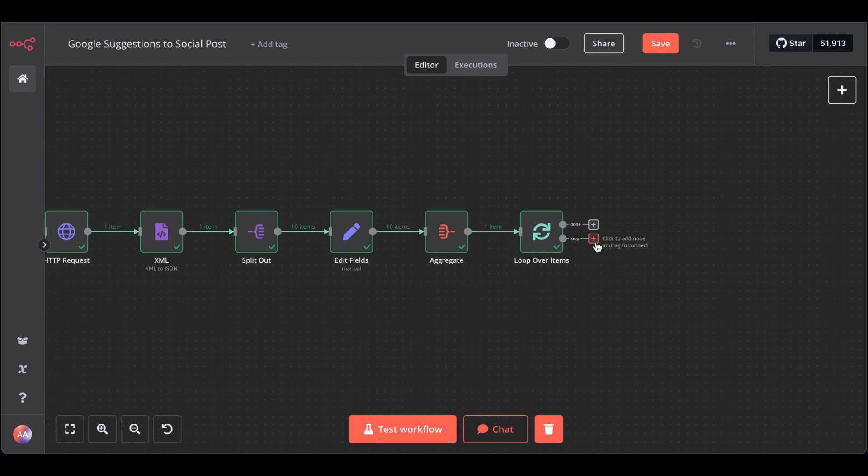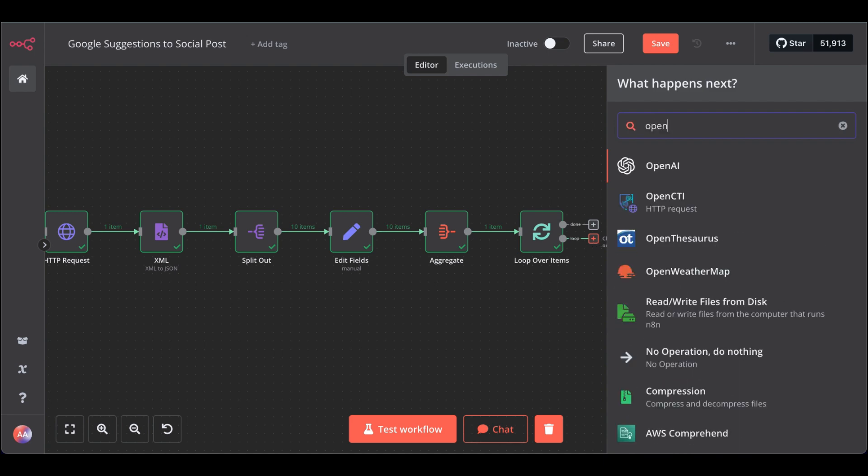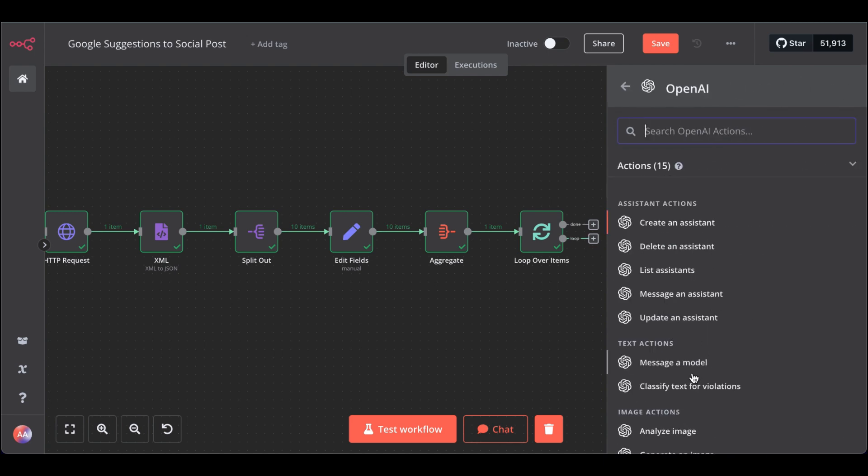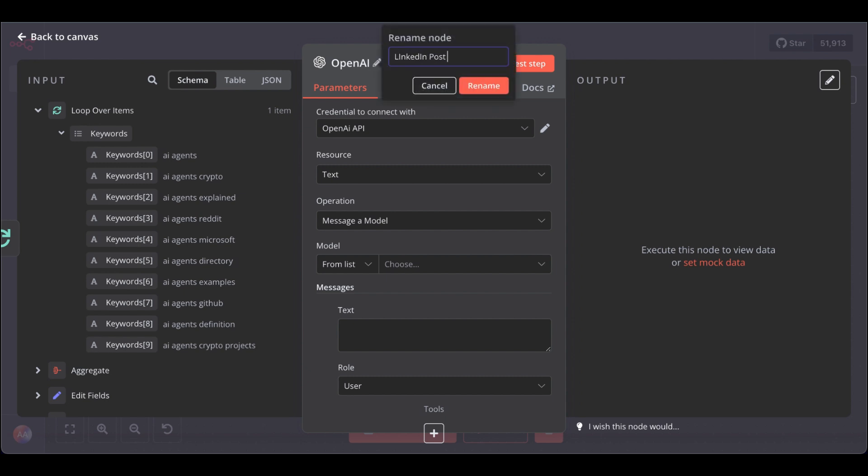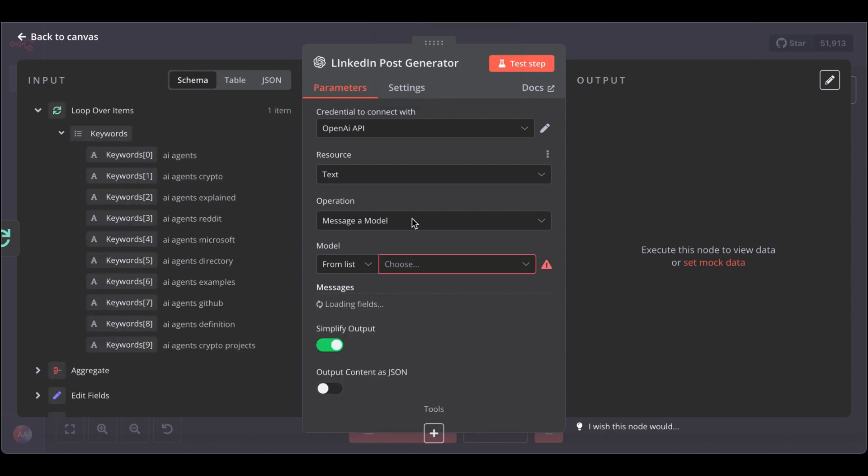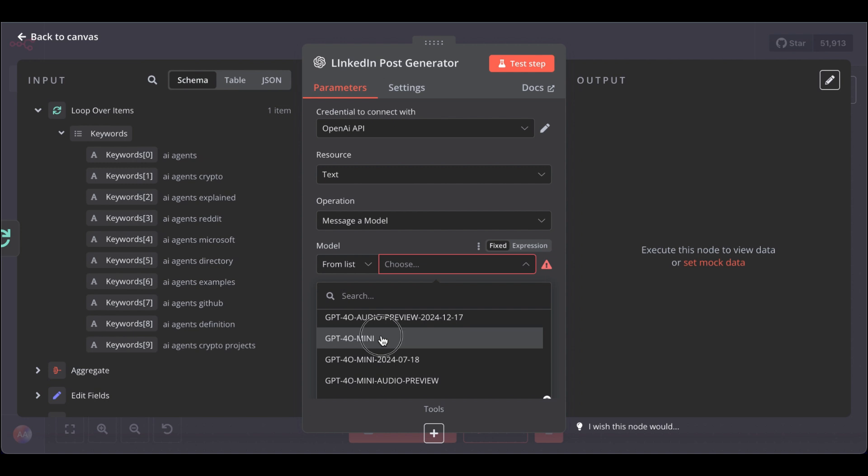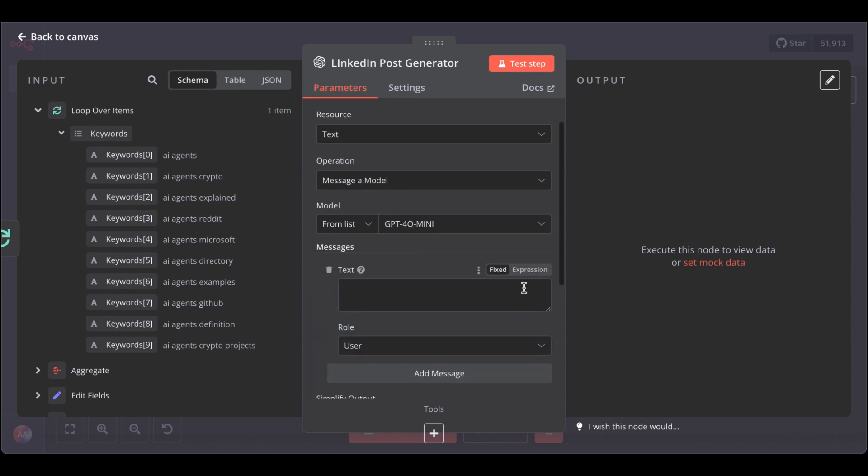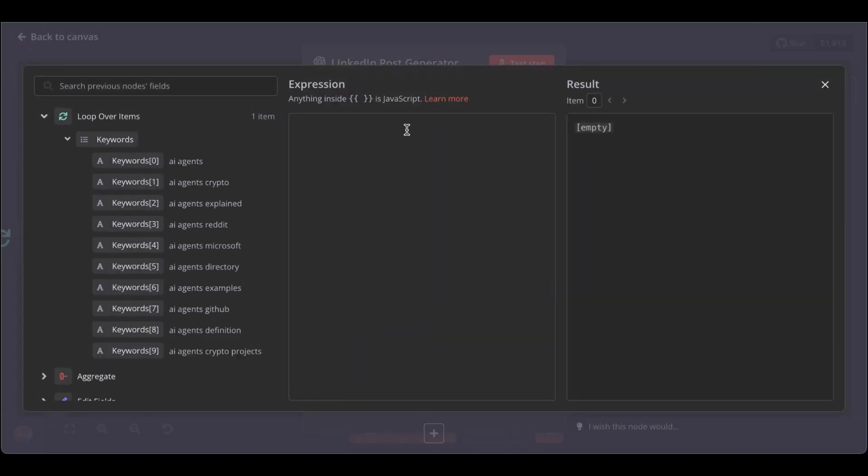Now, we need our OpenAI node. Go to OpenAI node, select message a model. Let's rename this first, LinkedIn post generator. Rename. Select the model. For Omini, then change this to expression and paste in our prompt.